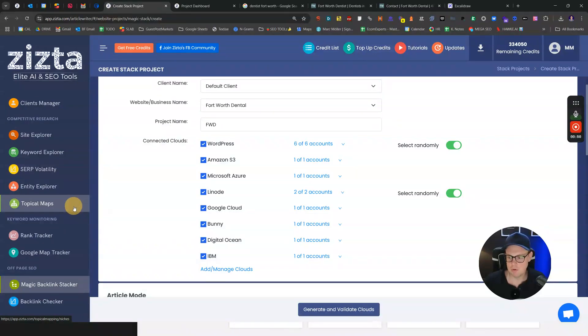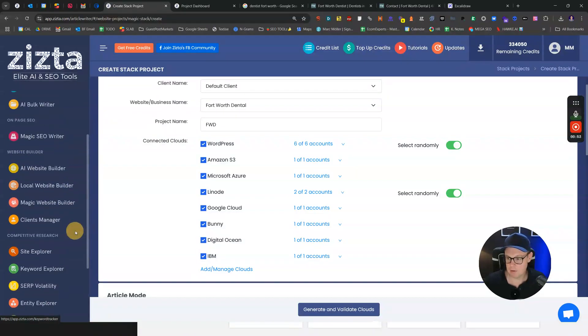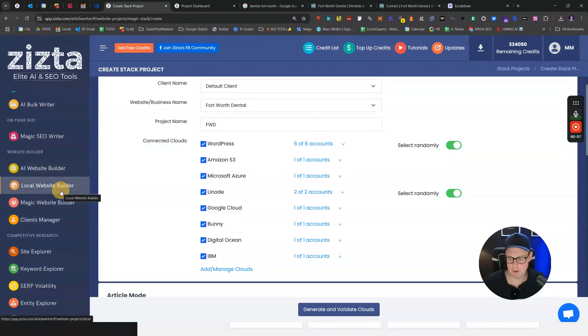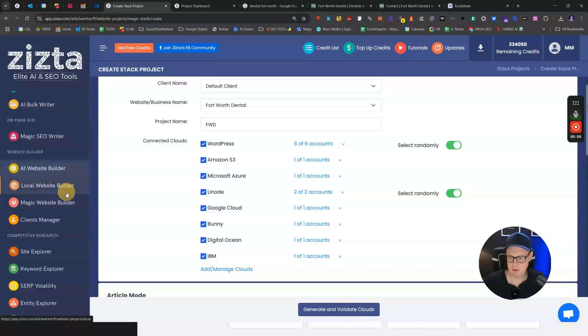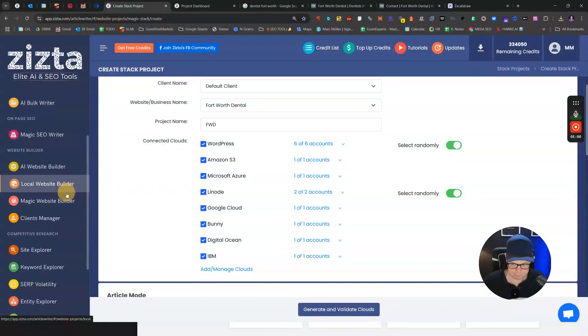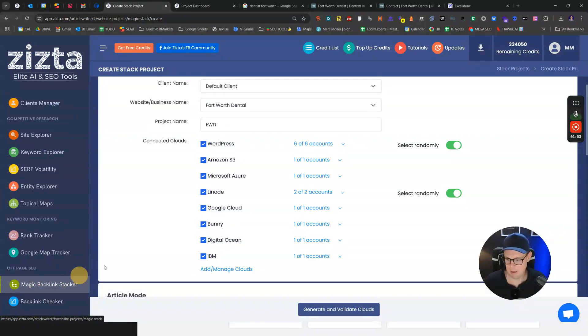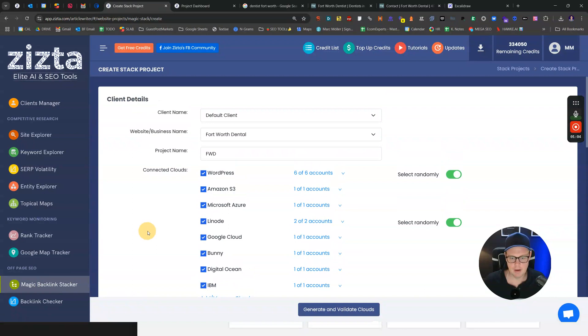There's a ton of features, but I'm only going to talk about the ones that actually boost your rankings, which is the Magic Backlink Stacker and the website builders up here: AI Website Builder, Local Website Builder, and so on. I'll walk you through how to actually use the Magic Backlink Stacker.